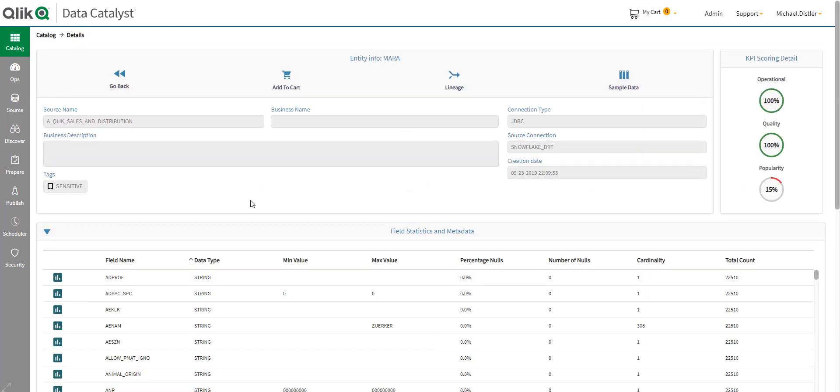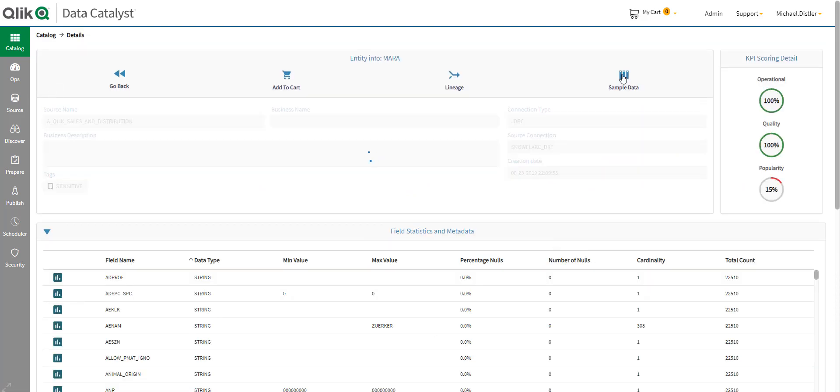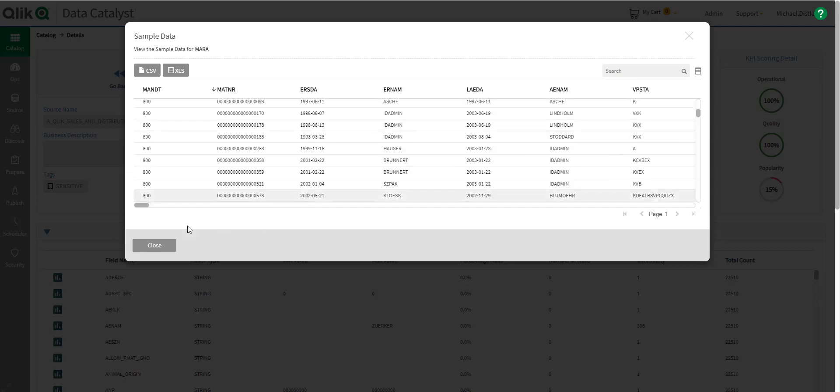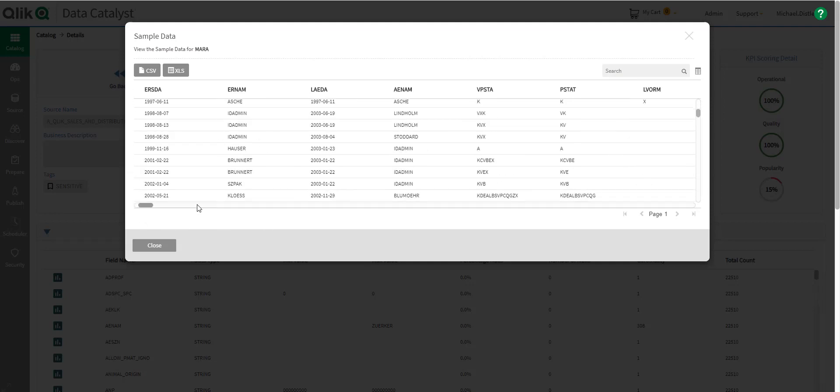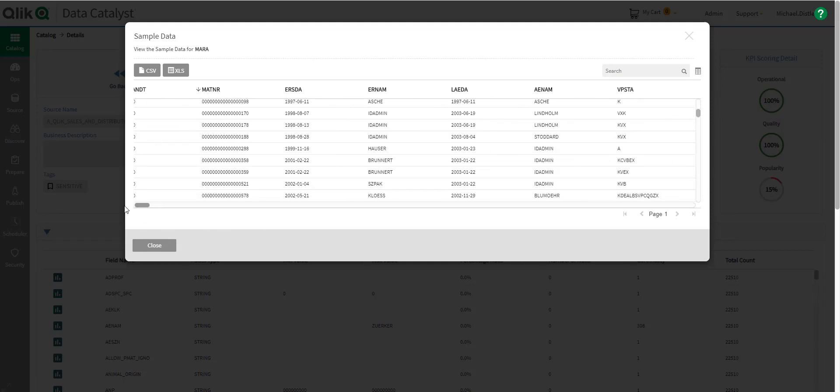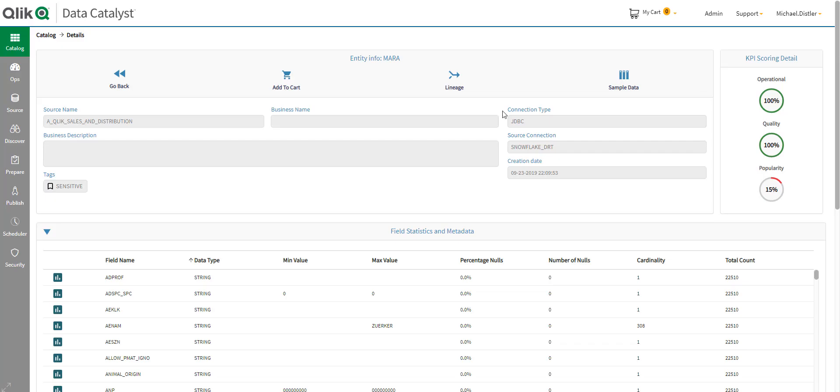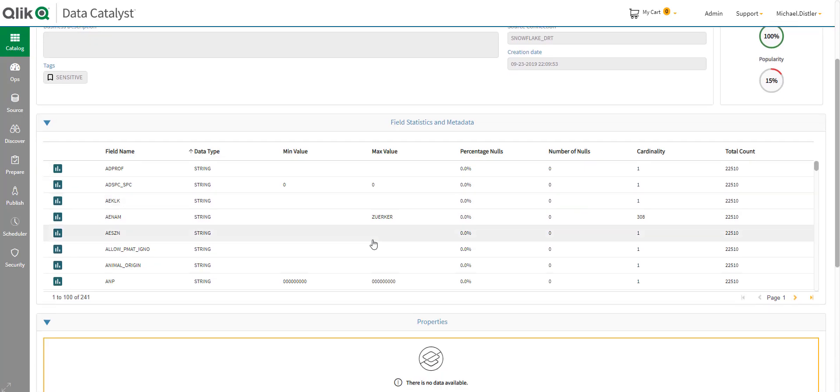I can take a look at what is some sample data, so quickly understand, you know, what is some of the data within this data set. See right here.